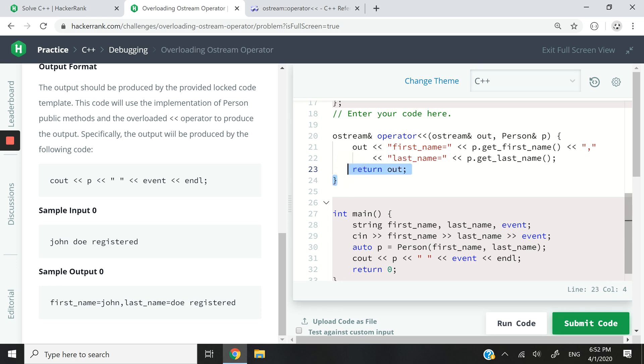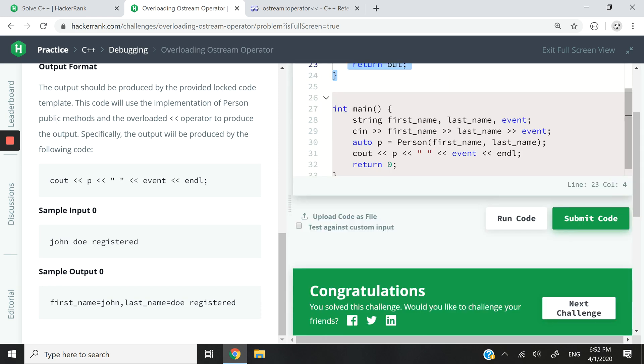So that's it for this C++ tutorial. It was a HackerRank challenge, I believe the difficulty level was medium, but you can see that it was pretty easy and pretty fast to solve. So if you liked this video please make sure you subscribe to the channel, make sure you turn on your notifications, and I will catch you next time. Bye!